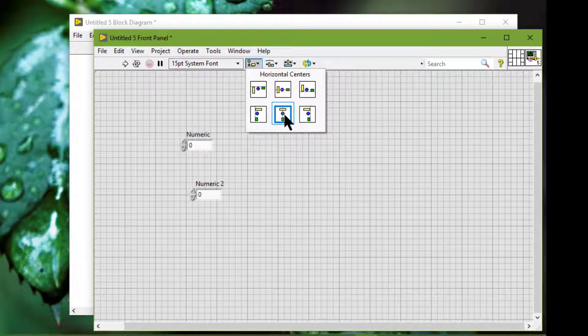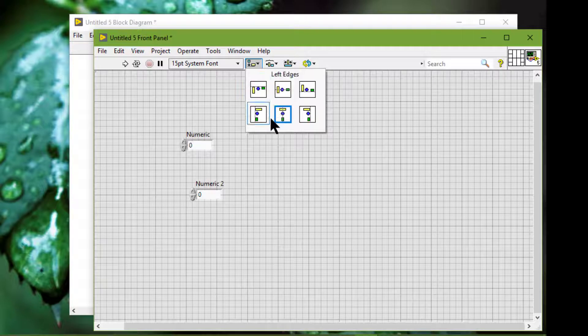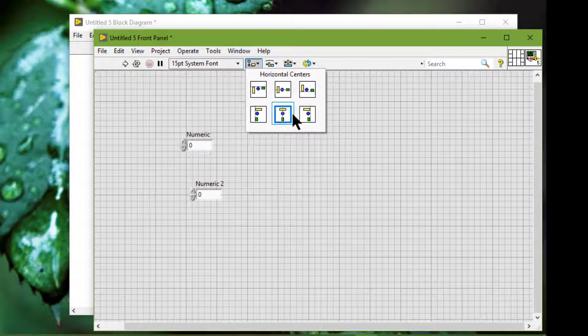The alignment option we select remains in effect until we change it. A dark border around an icon in the pull-down menu indicates the current alignment option.